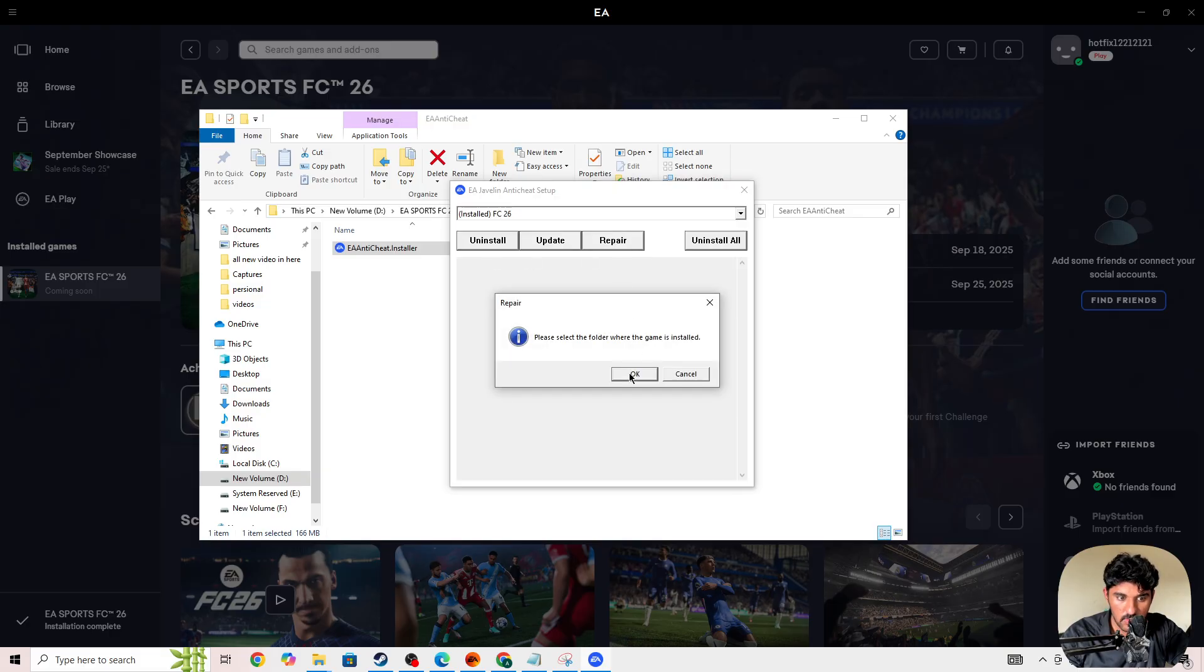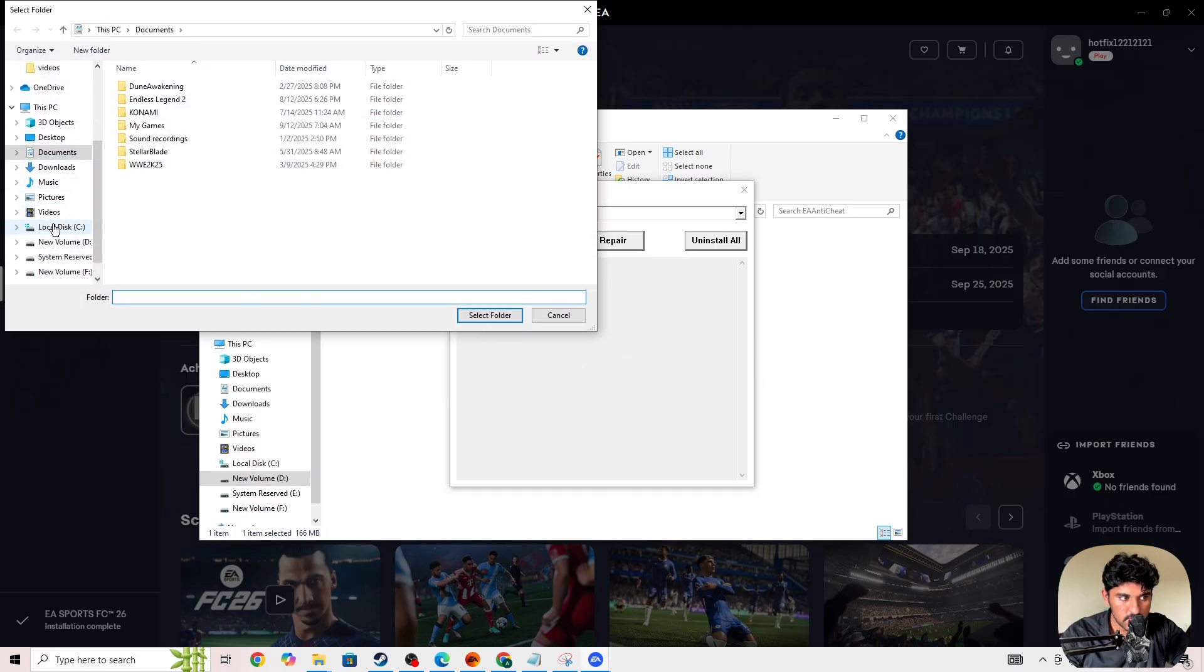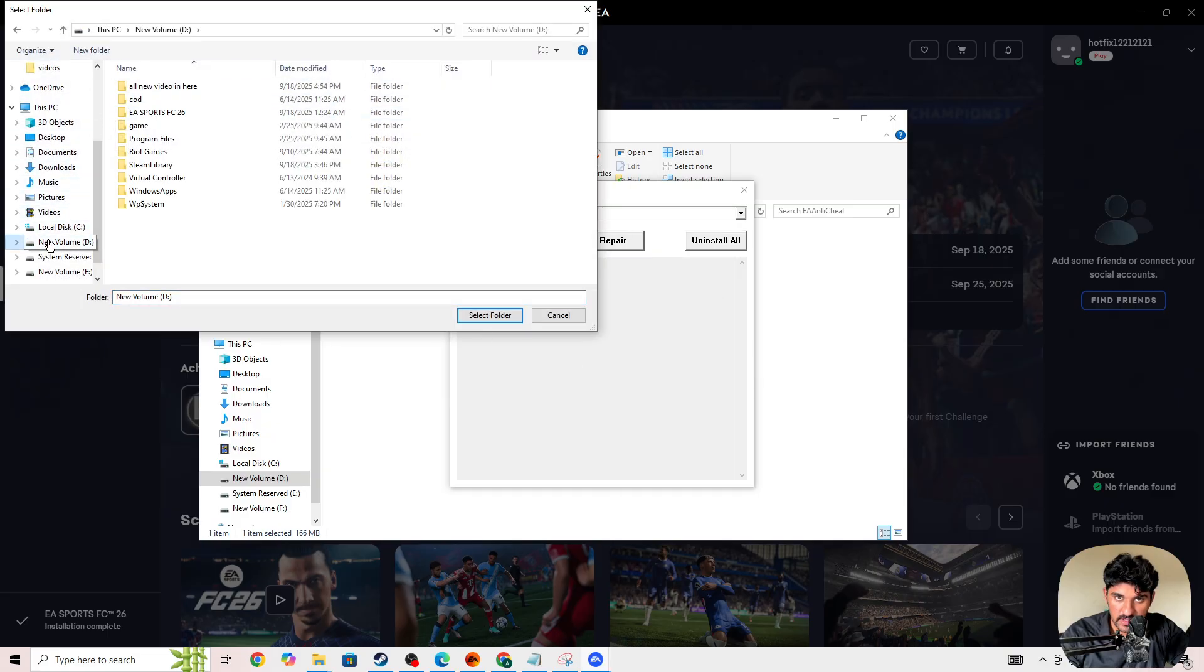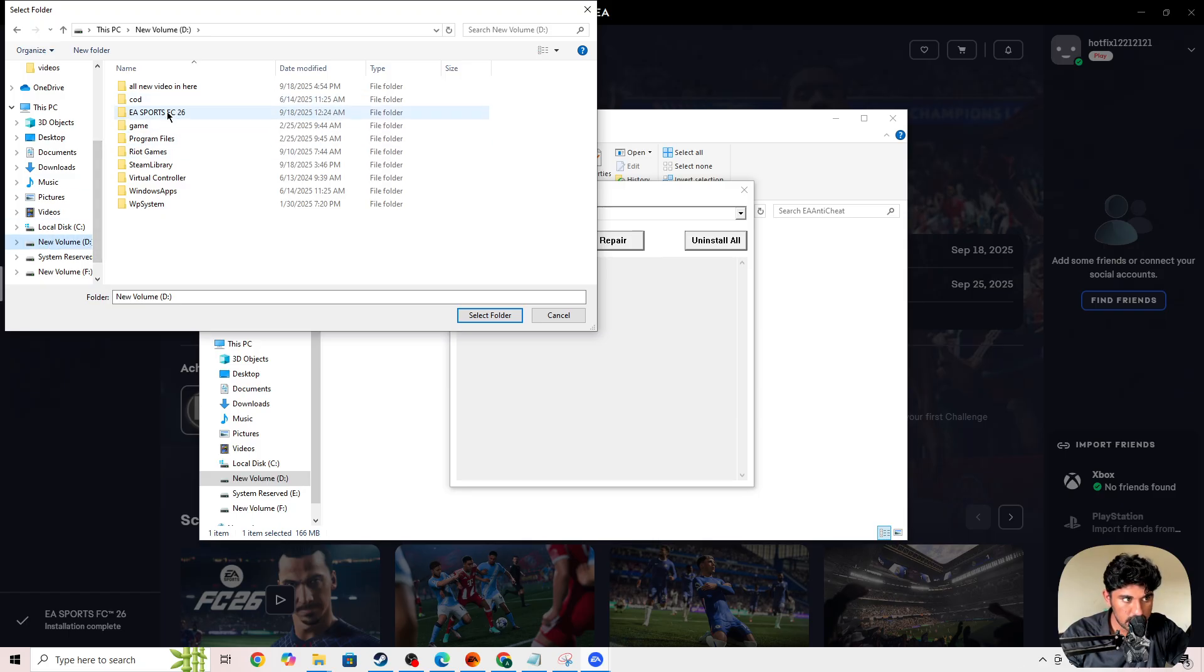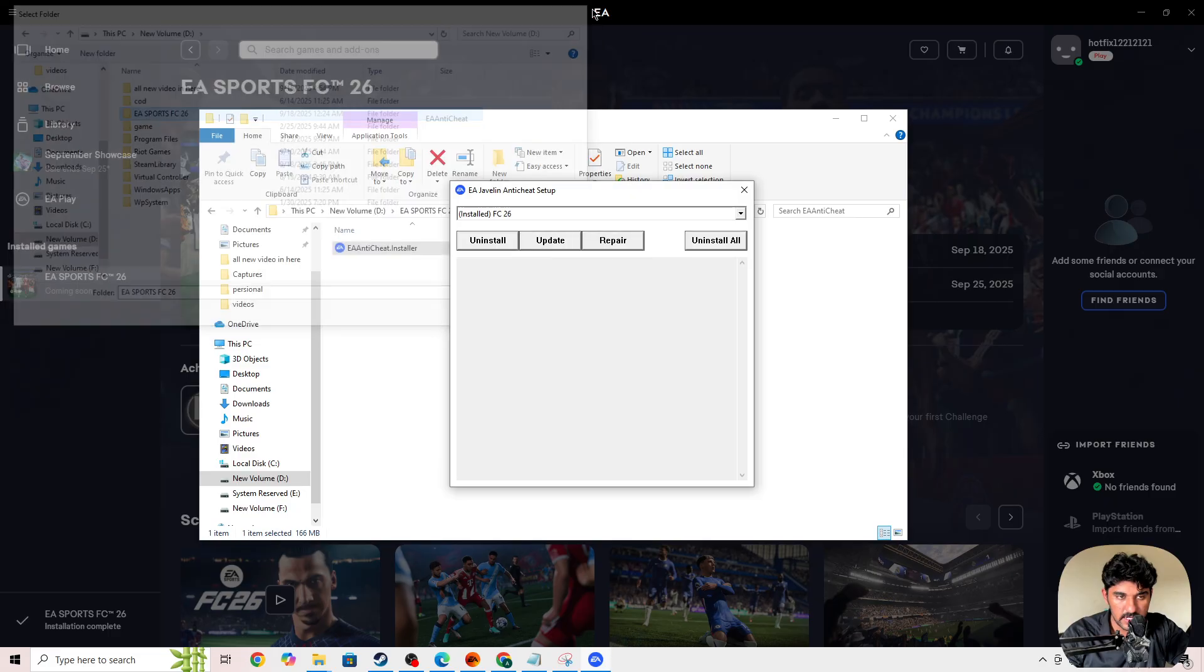Once you give admin permission, press on Repair. First you need to click on the arrow icon, select FC 26, press on the Repair button, and then go to the location where your FC 26 is installed. Select the folder and once you click select folder it will repair the anti-cheat for your FC 26.